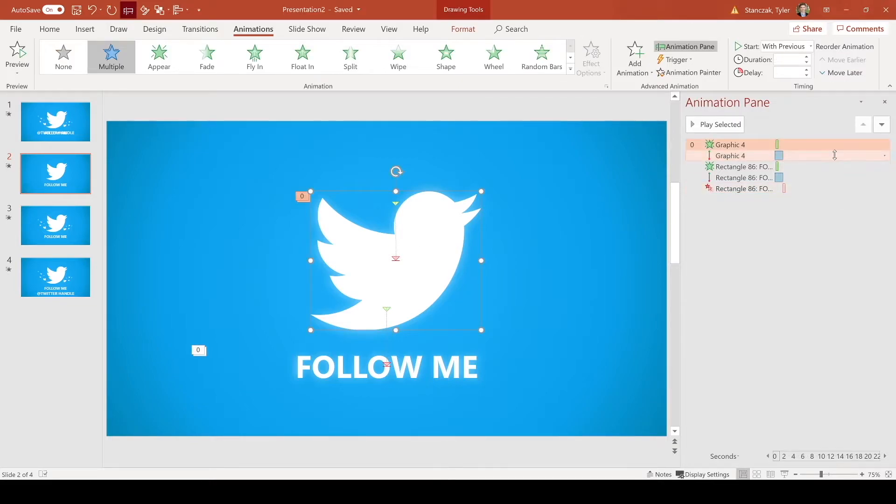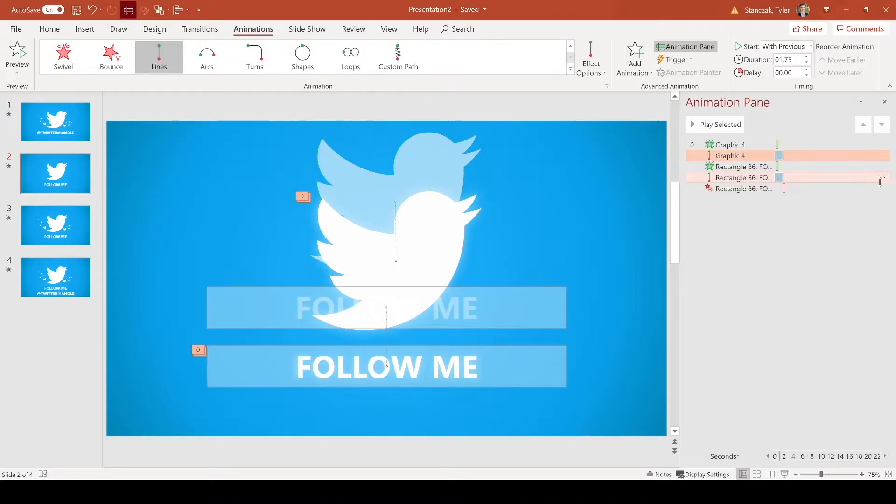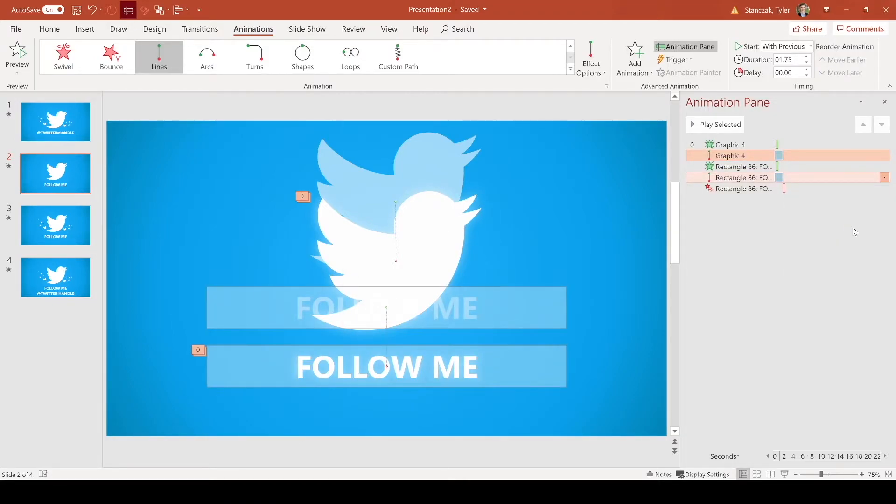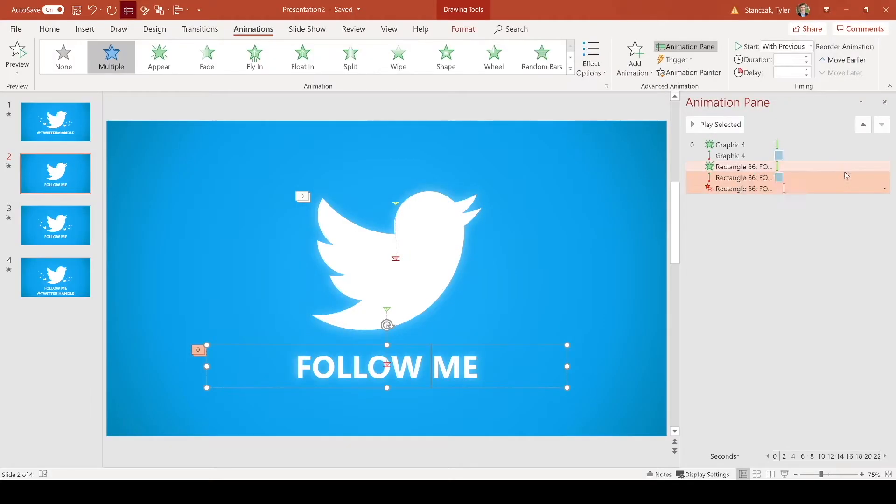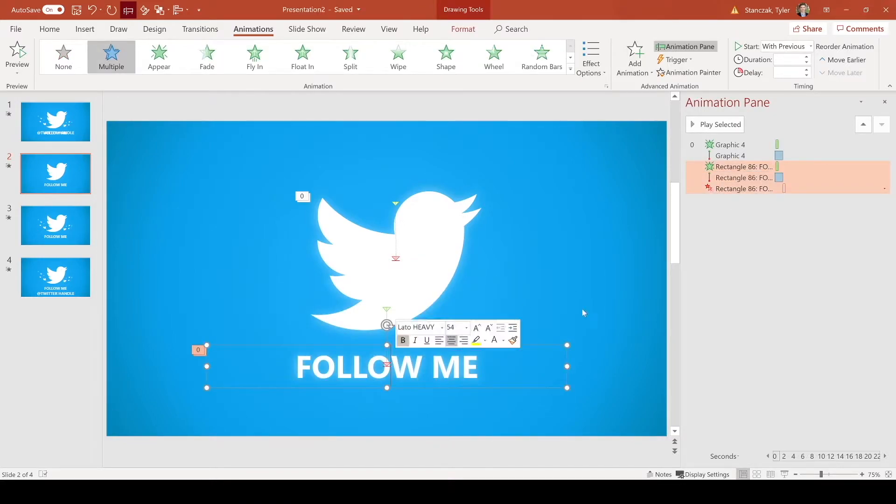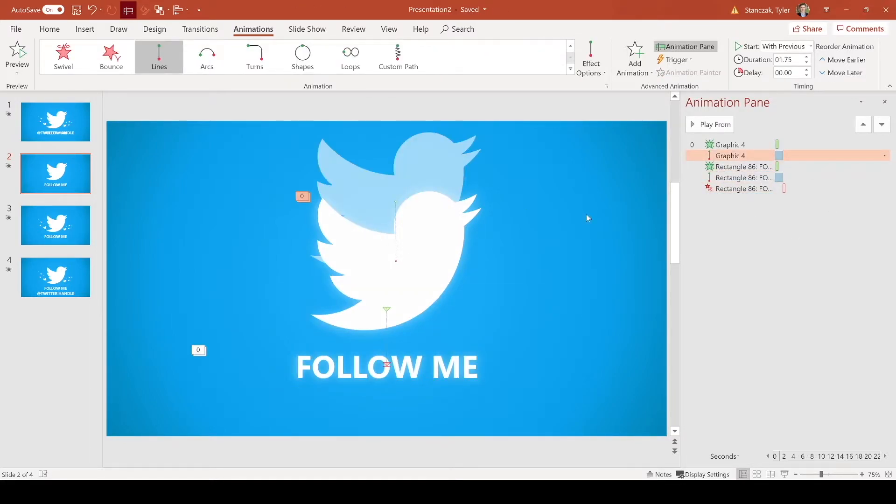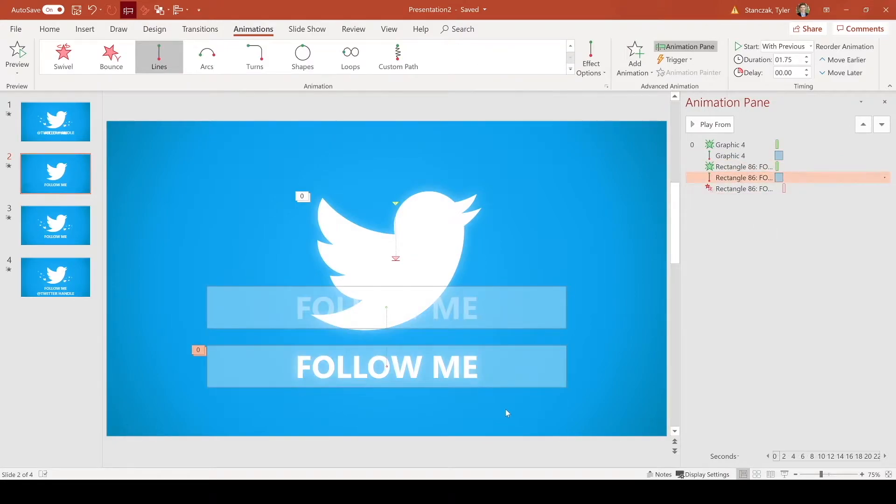So another thing that I forgot to mention earlier is that for this line animation, you're going to want to click on both of these and go into effect options and have a smooth start of 0.88 seconds and then a bounce end of 1.43 seconds. That way it slowly comes in as a smooth entrance, and it also does a little bit of a bounce to just kind of give it a little bit of flair when you're doing this animation. It's not needed, but I like to do that just to make the animation look a little nicer. So now, and those are basically for the follow me, it's the exact same as the Twitter bird with the same delays and lengths.